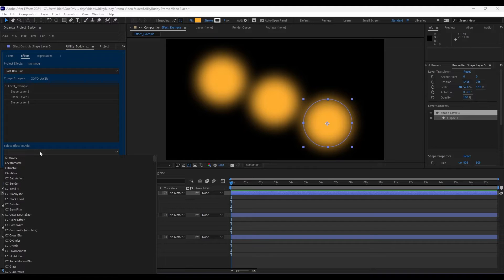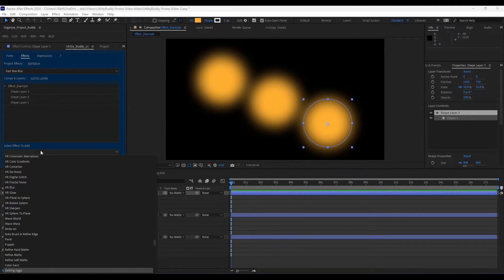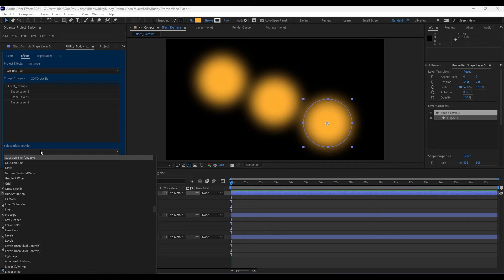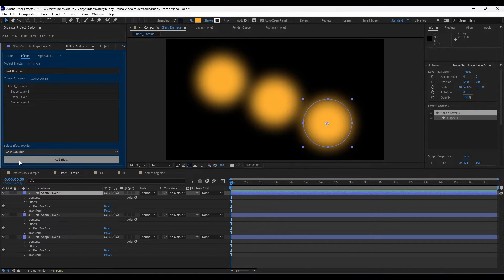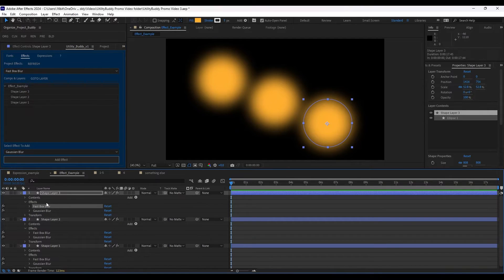Now if we wanted to change that to a different kind of blur, maybe a gaussian blur. Gaussian blur. Here we go. We hit gaussian blur. We can add that effect anywhere the fast box blur is.